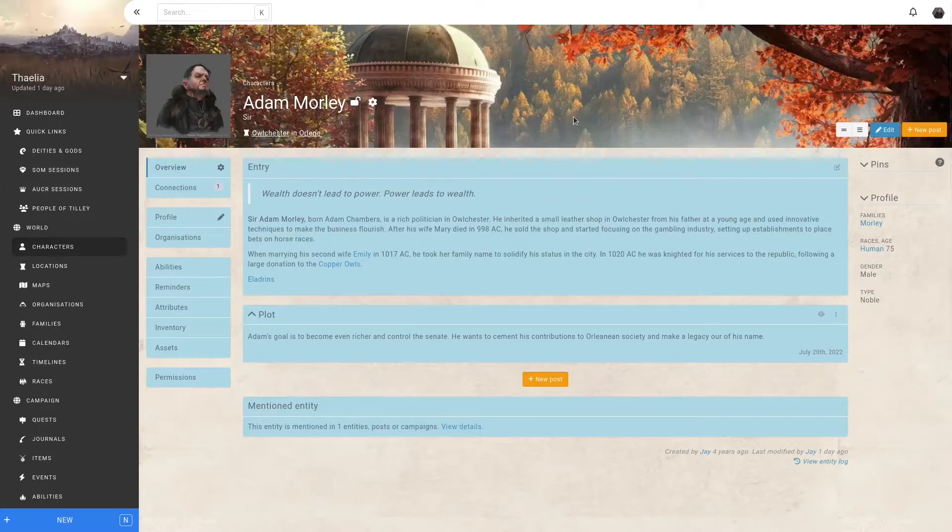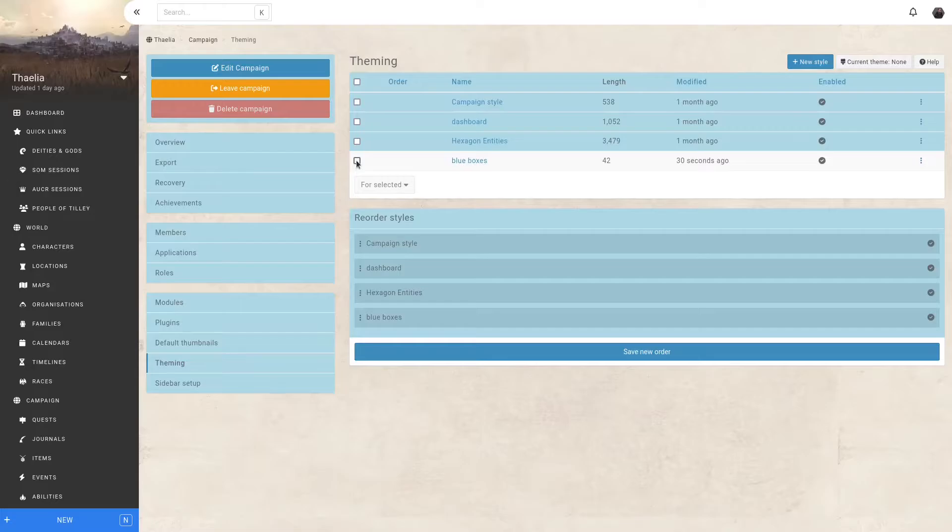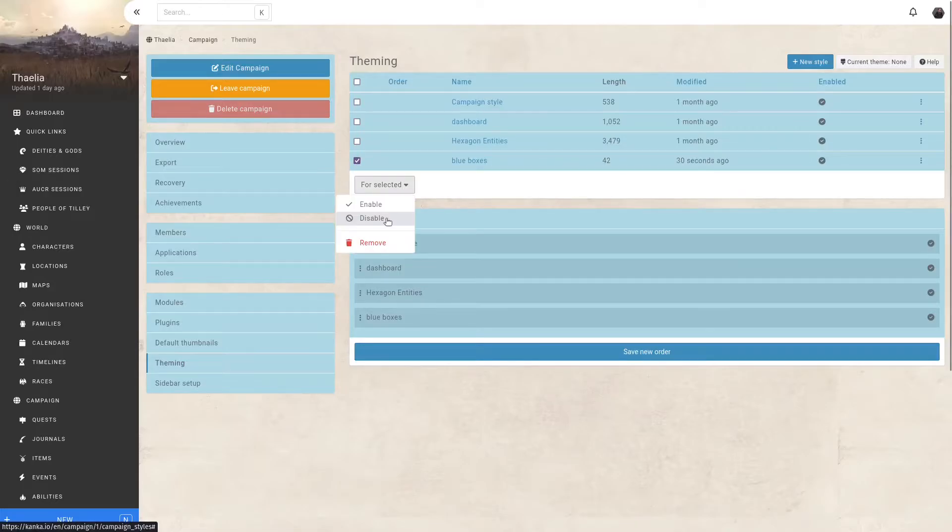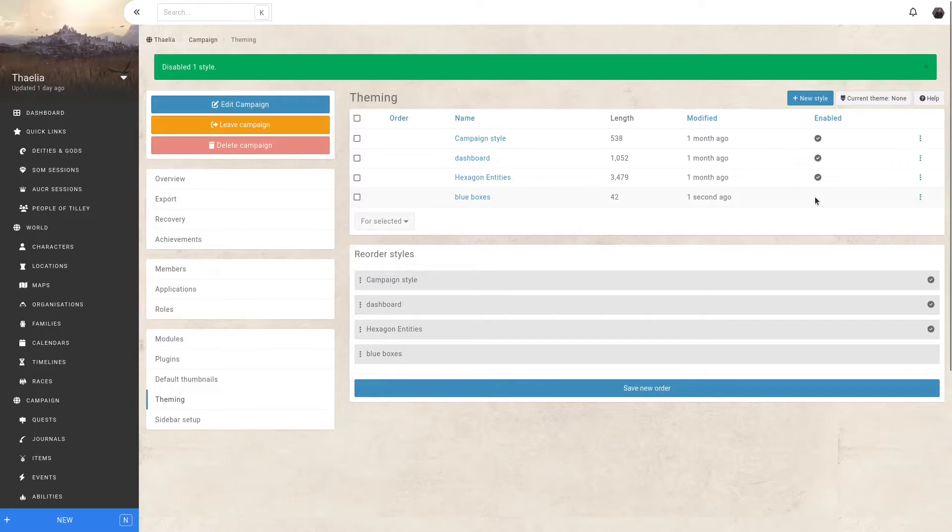Now, this was just an example, so let's quickly go back to the world and theming and disable this styling. If I select the style I created, I can now disable it. Much better. My style is still here, but it is no longer active. I can also delete old styles or reorder them if I need to.